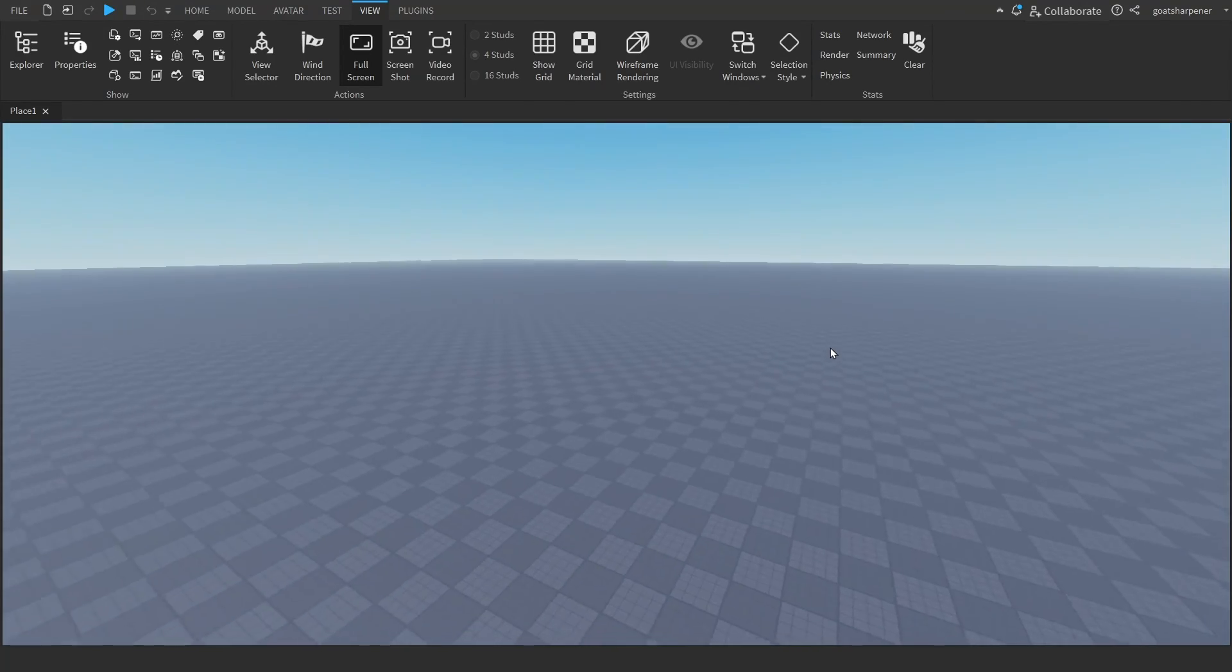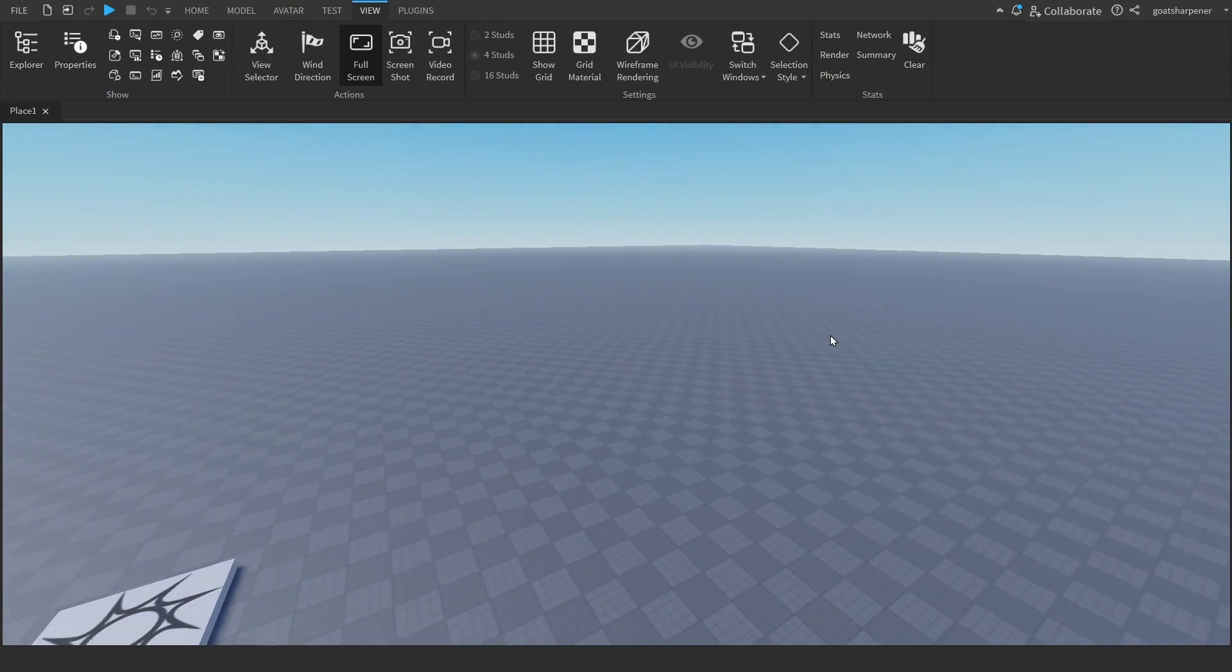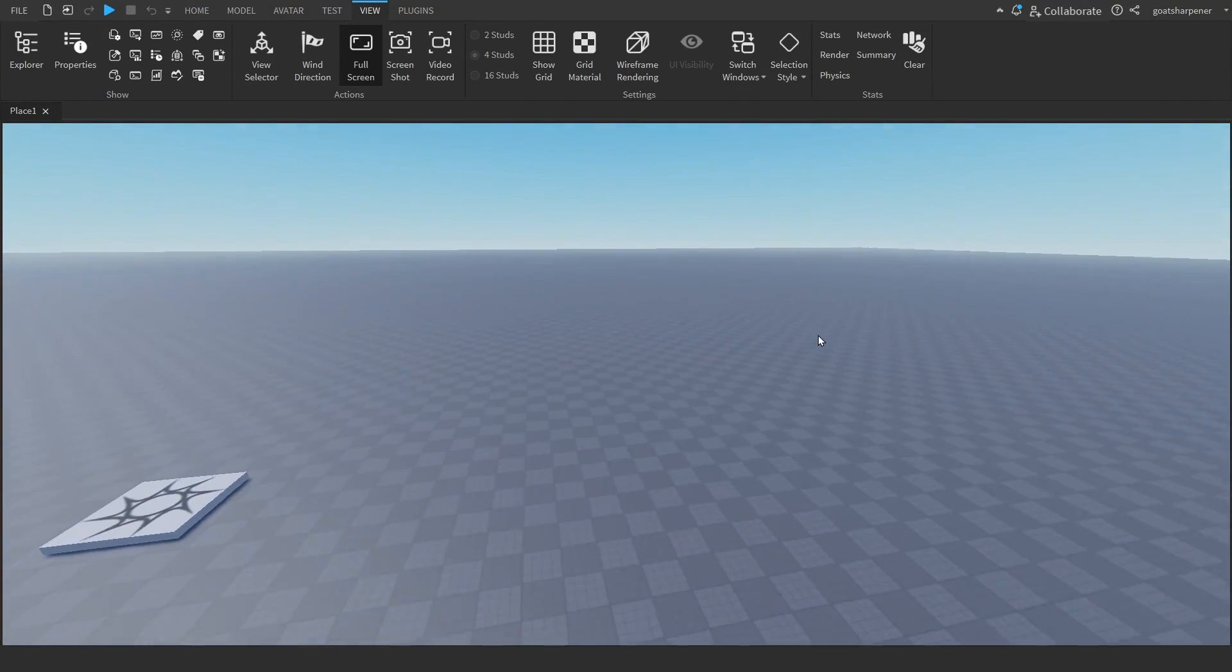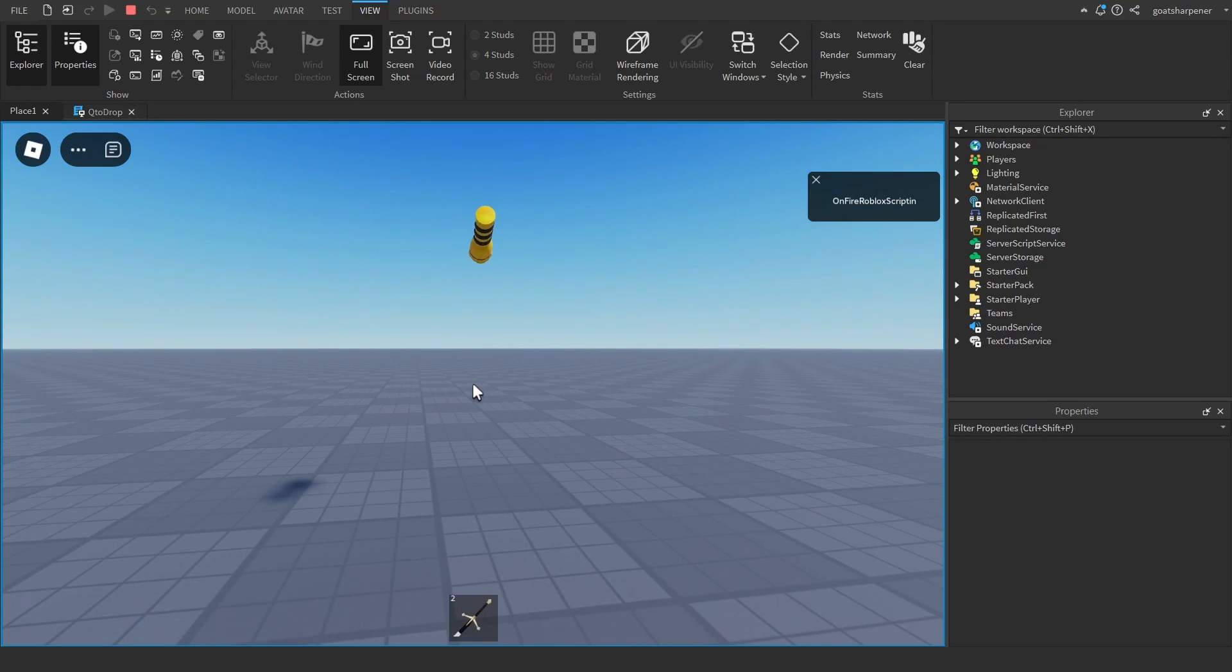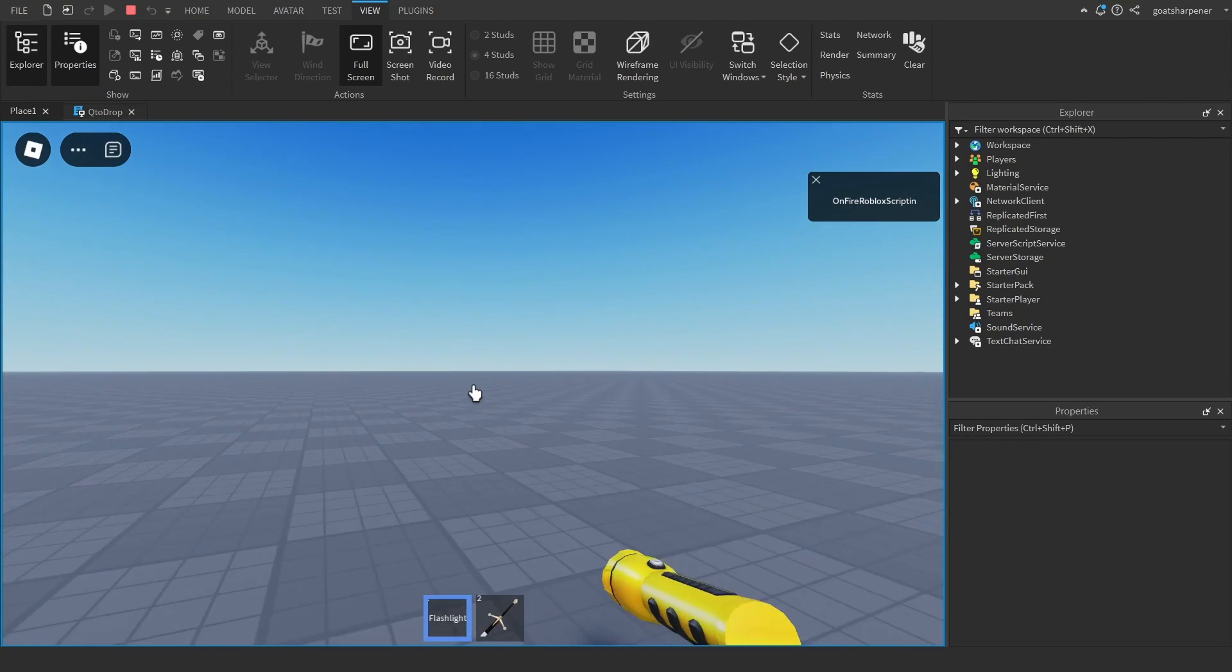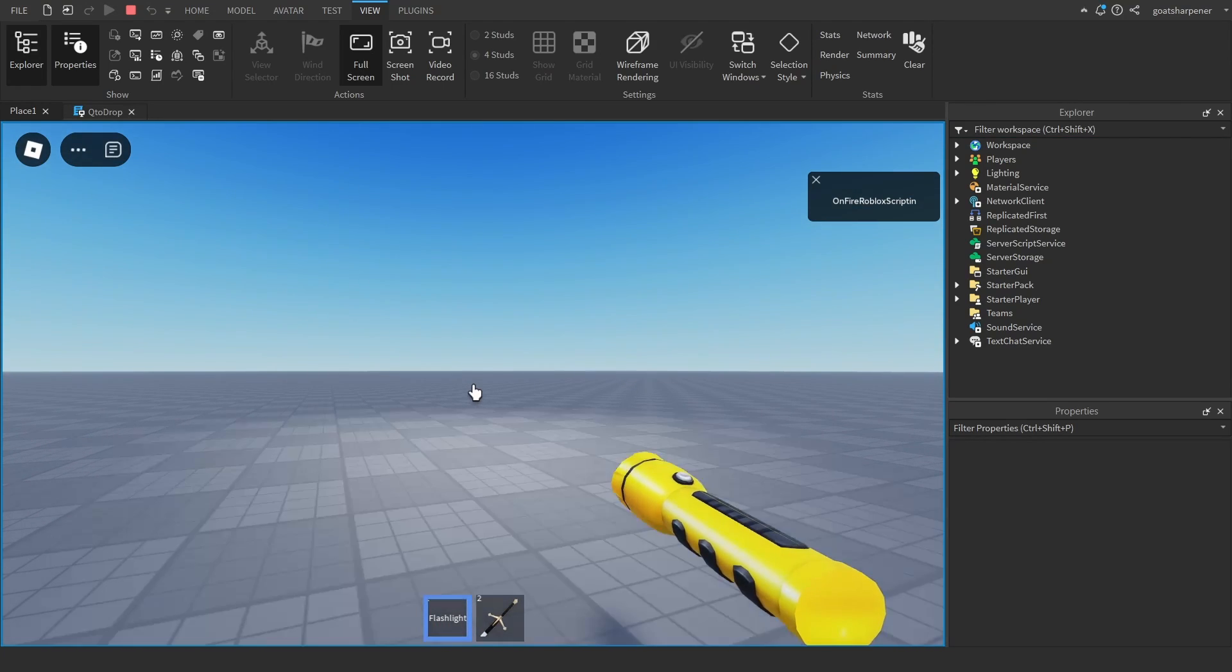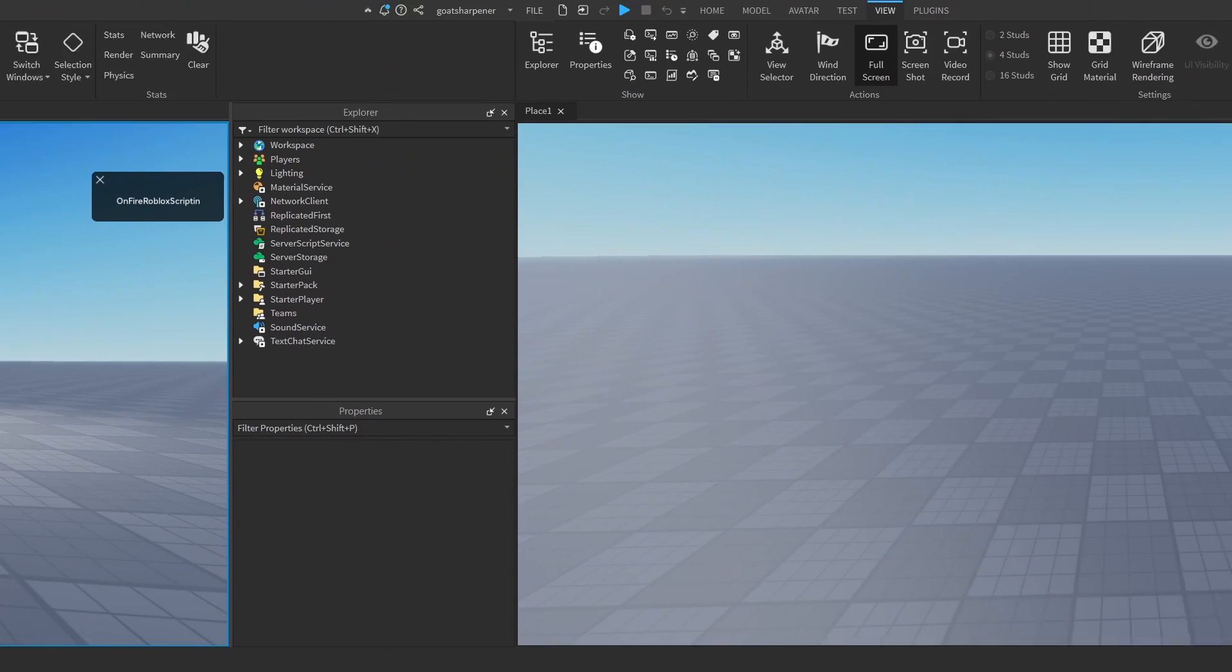Hey guys, welcome to On Fire Roblox Scripting. In today's video, I'm going to be showing you how to create a system where if you are holding a tool and then press Q, you can drop the tool. So let's just get right into it.